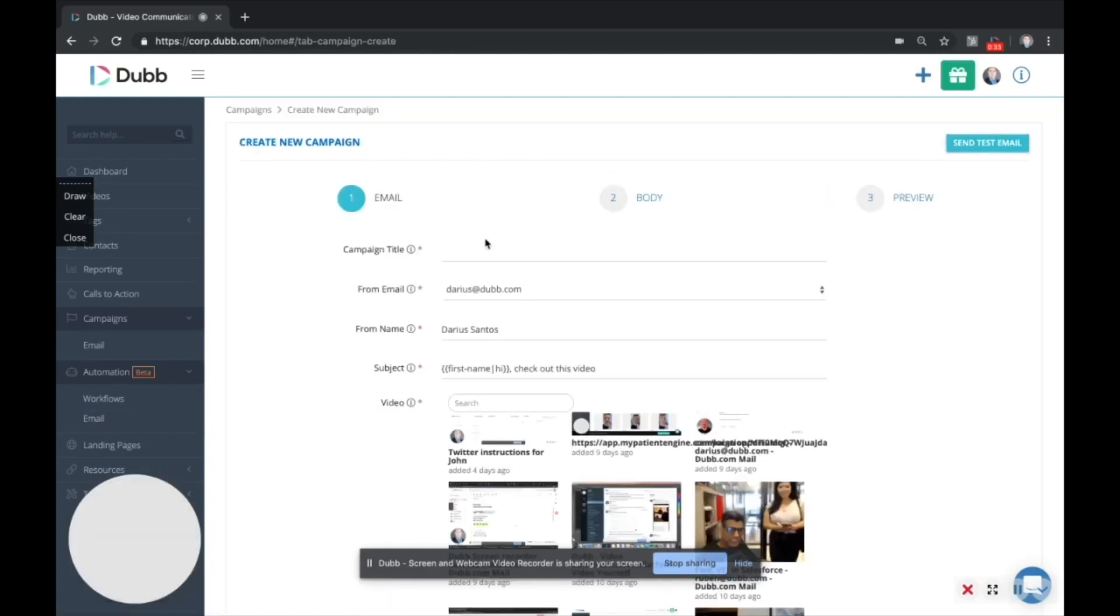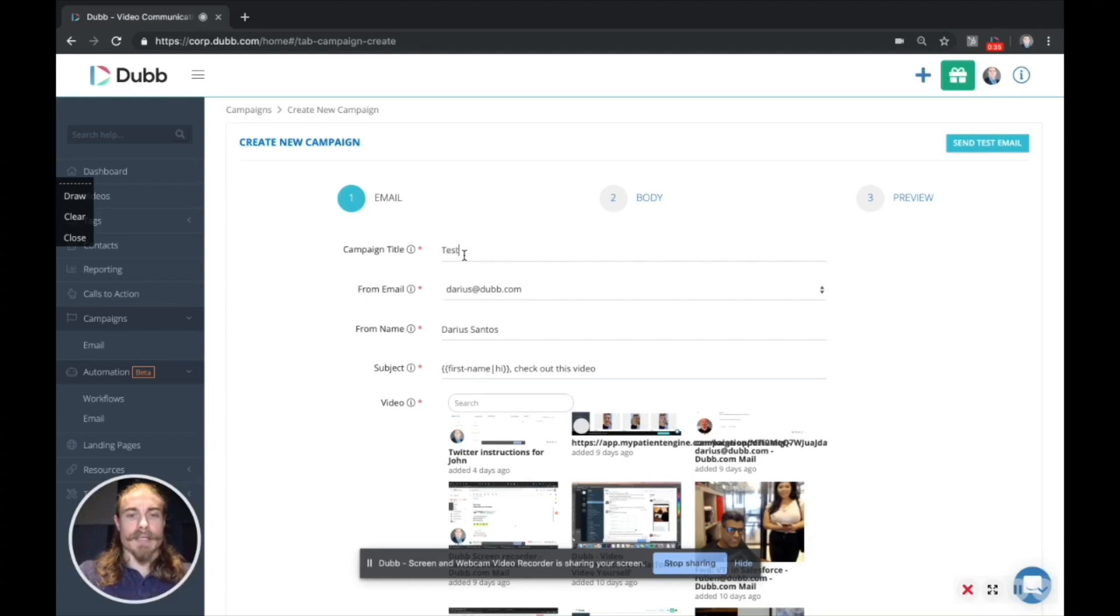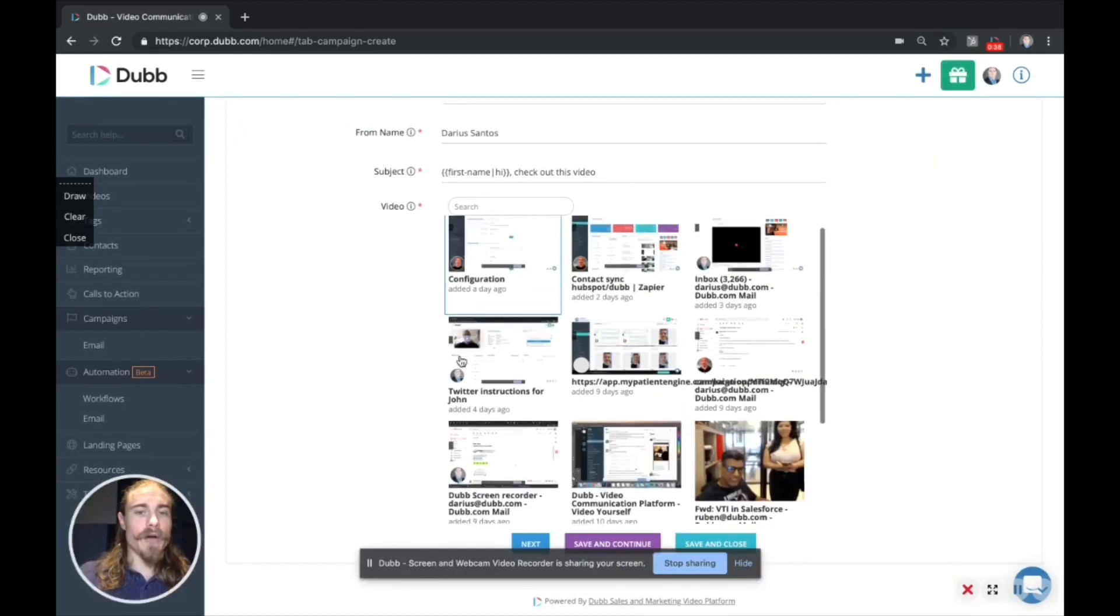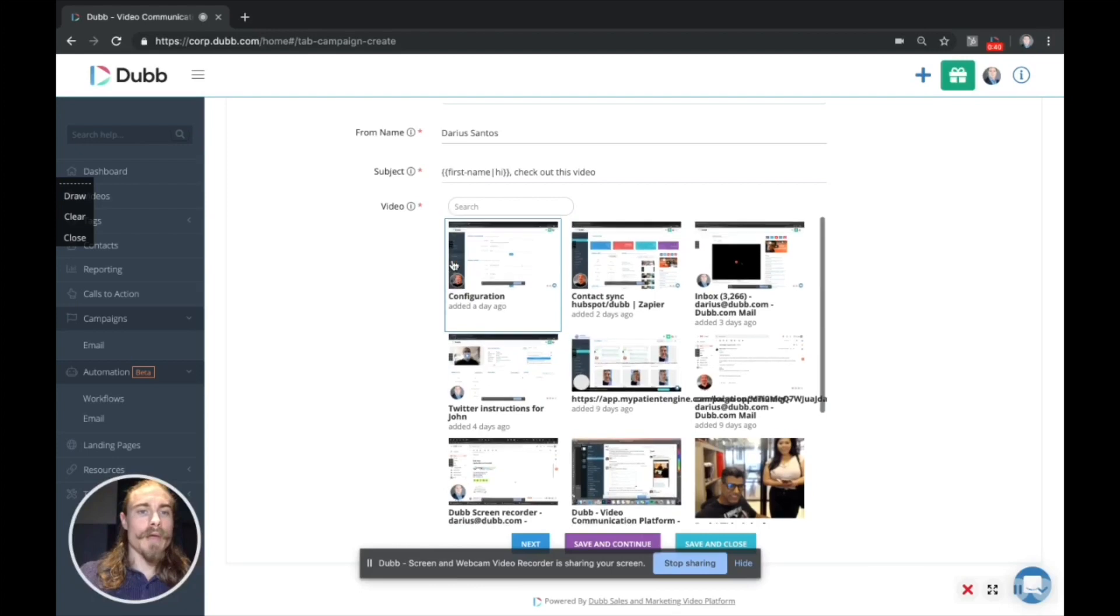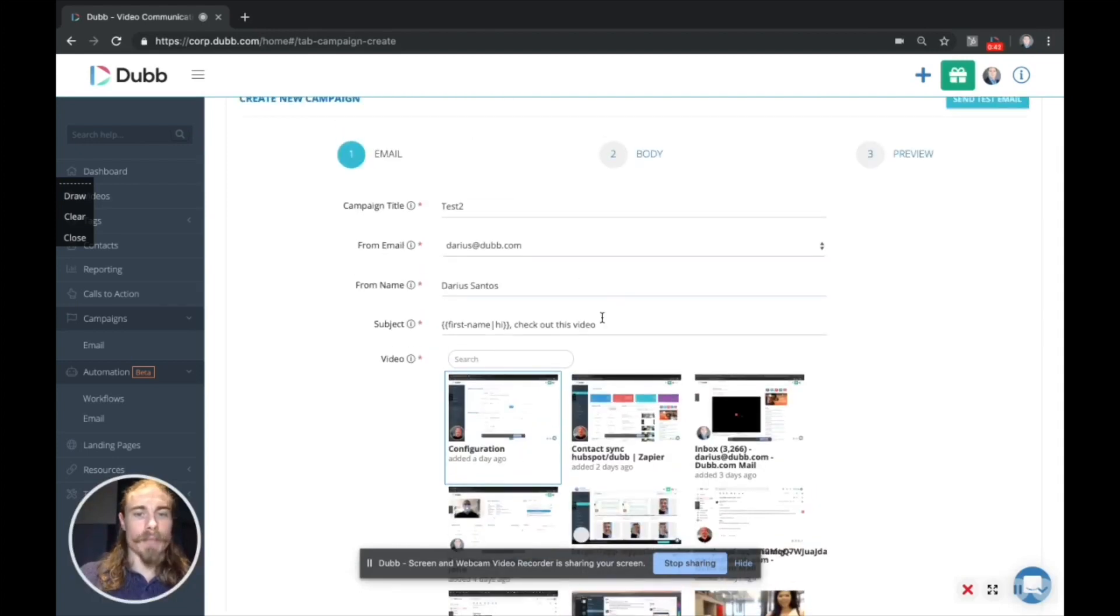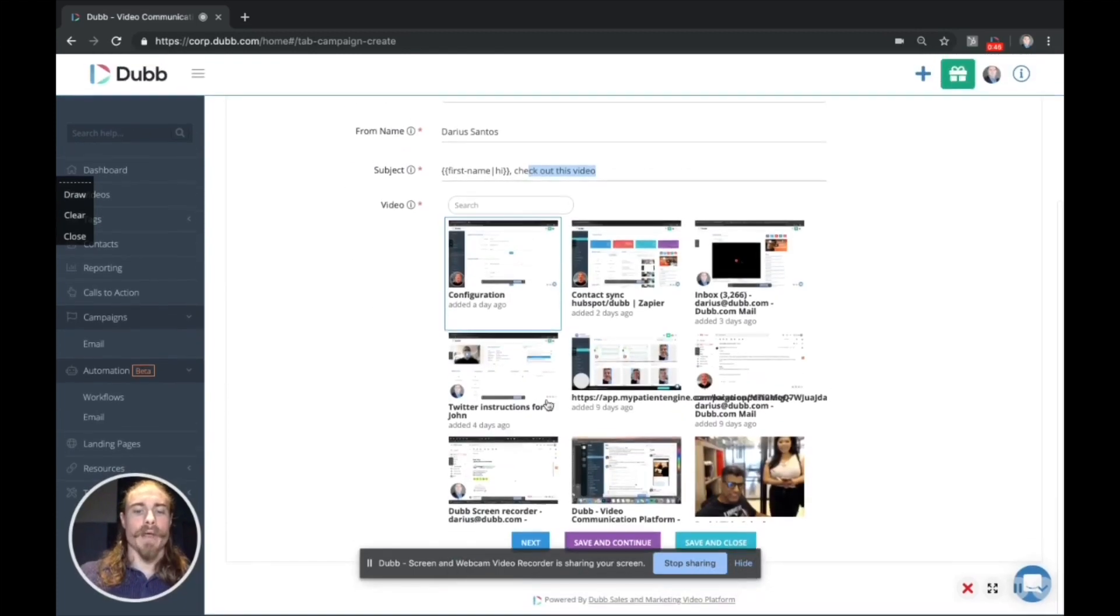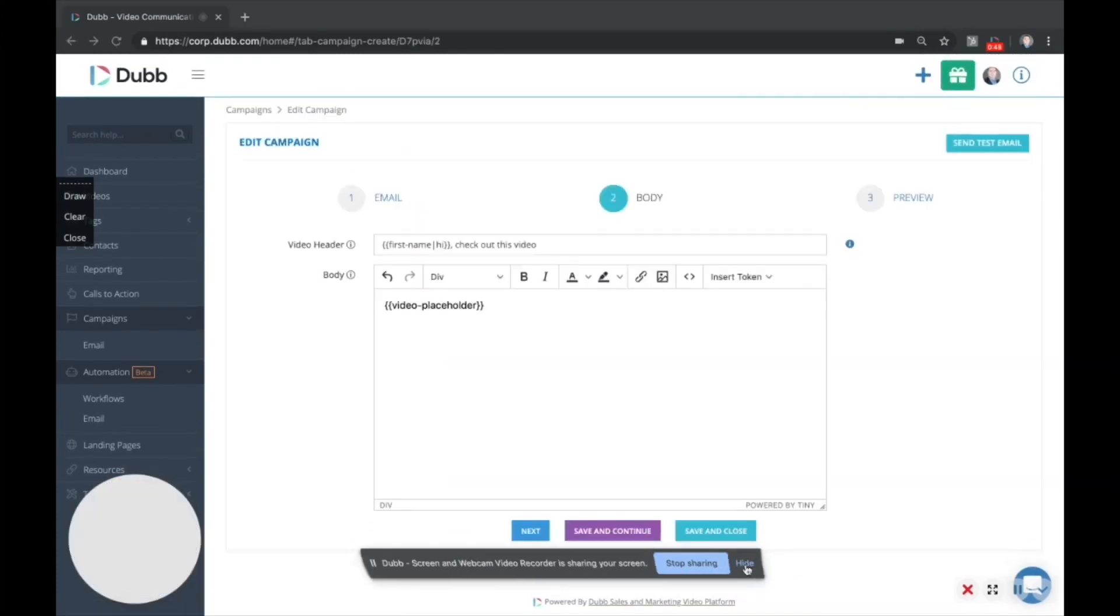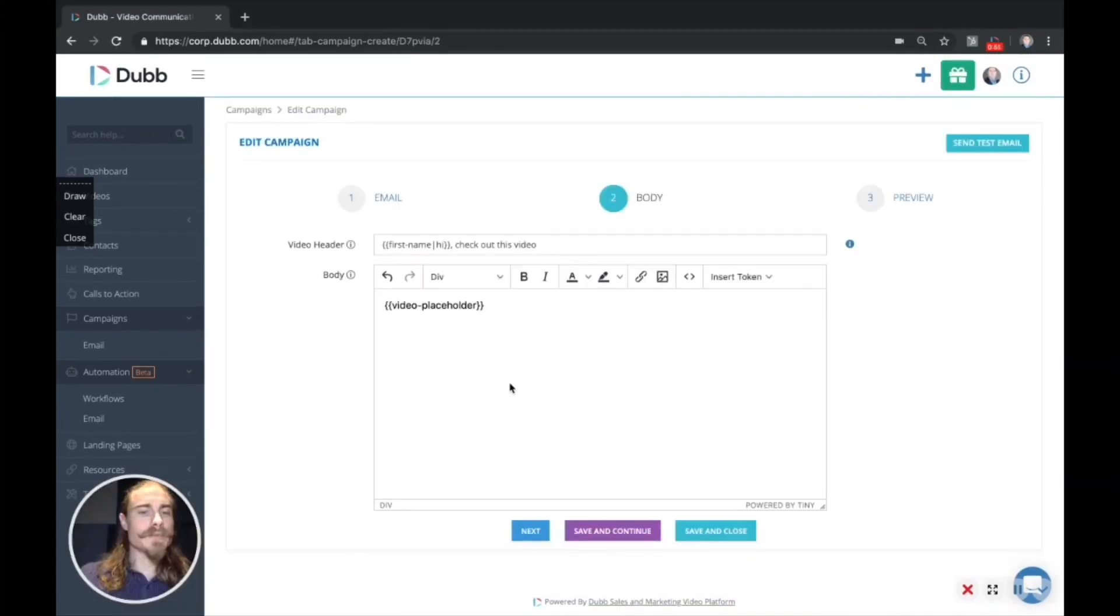Click the new button. We're just going to create this one. It's going to be a test two. And then we would select the video we want to include in the email. Make sure you designate your from name, from email and subject line. Subject lines are very important. Don't miss out on that. And we're going to click the save and continue button.